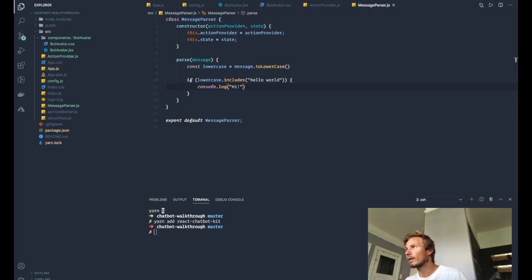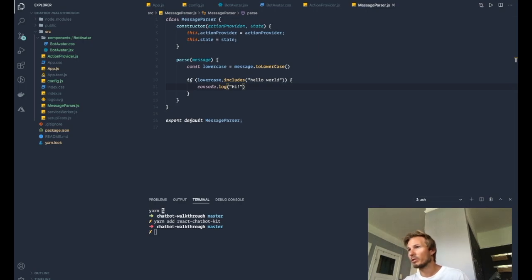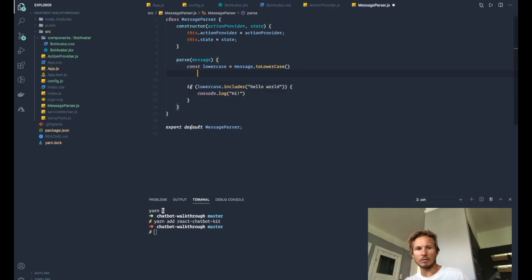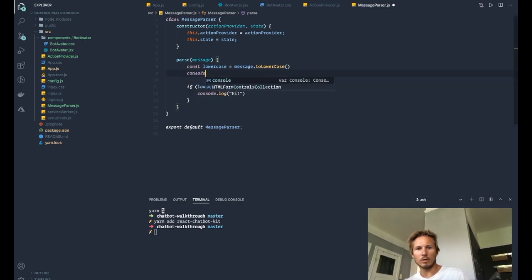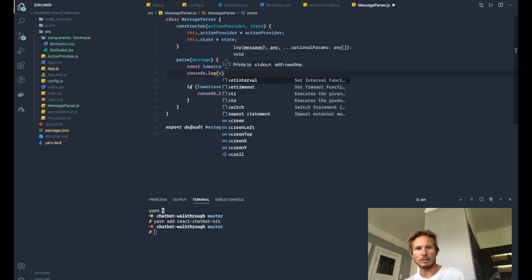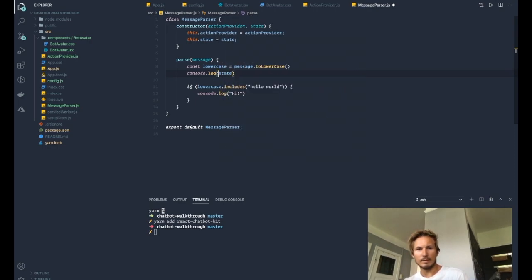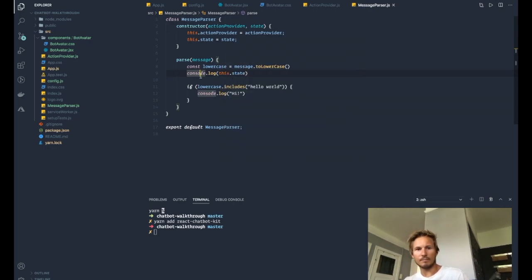Okay, welcome back. So before we jump to the action provider, I want to show you something that I forgot in the last video. So inside of the parse message here, let's console log the state, or sorry, this.state.